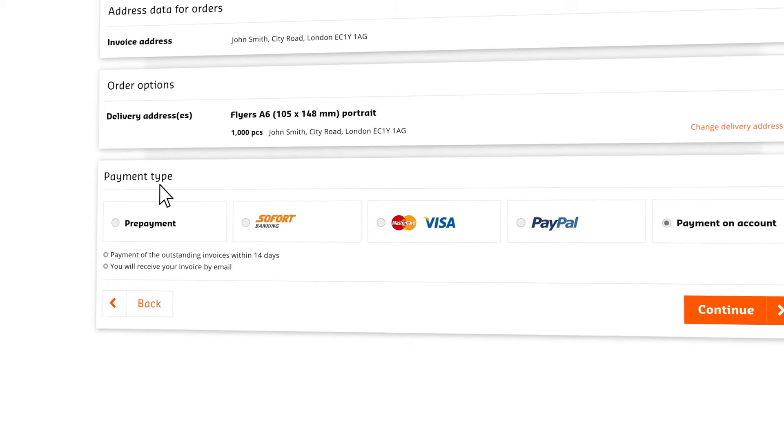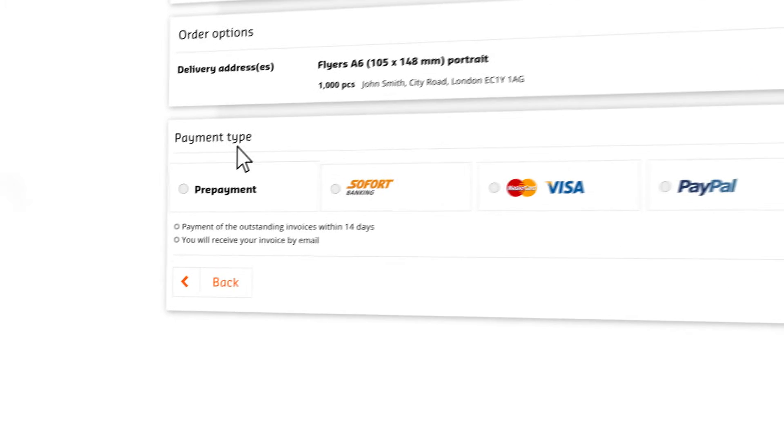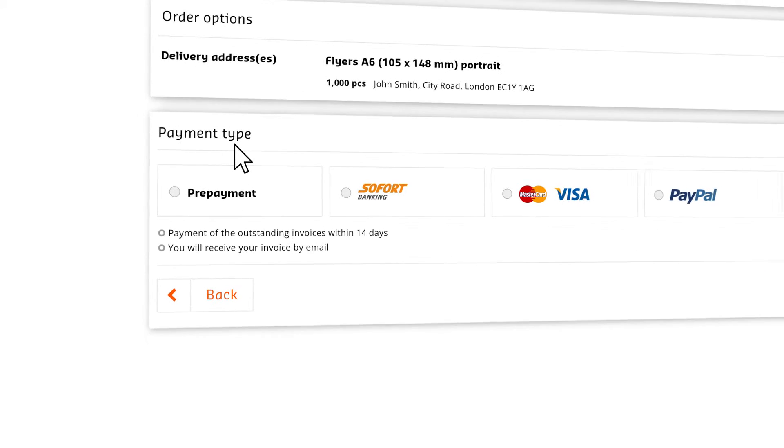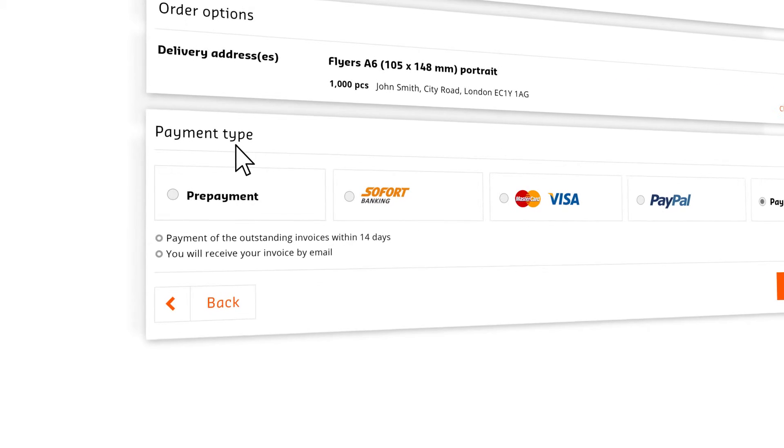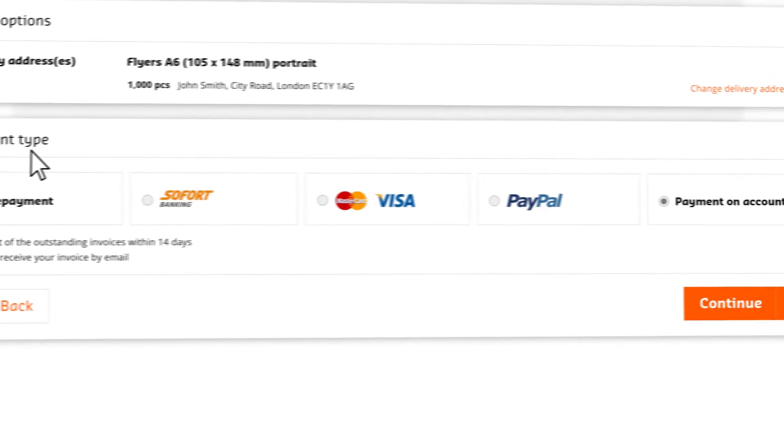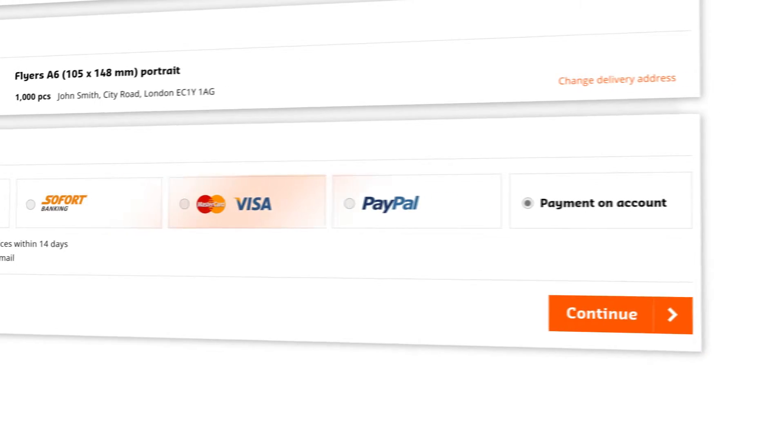In the case of pre-payment, production will not commence until the payment is received, so we would recommend using a different payment option in the case of urgent orders.